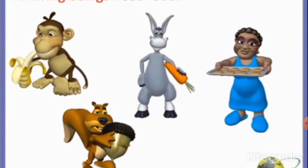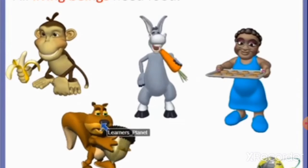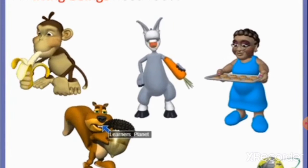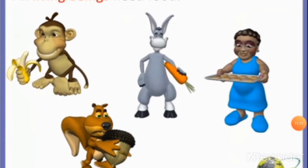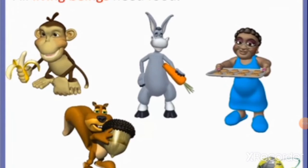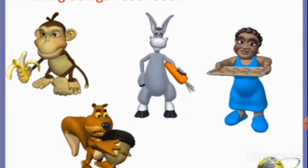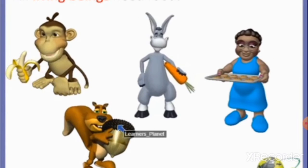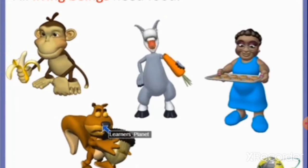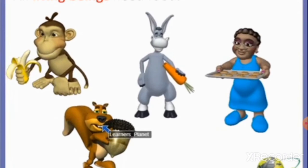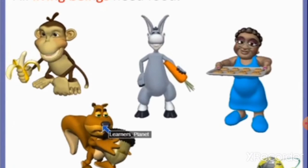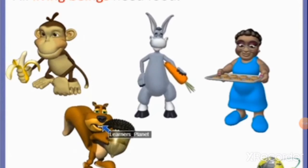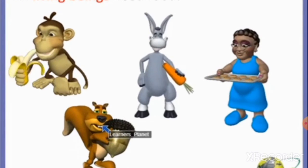Mental activities such as work, reading, studying, homework, and learning a new language need lots of energy. Food is essential for our body to develop, replace, and repair itself. It provides us energy to work and play, protects us from diseases, and helps us recover fast from illness. These substances that provide nourishment essential for the maintenance of life and for growth are called nutrients.